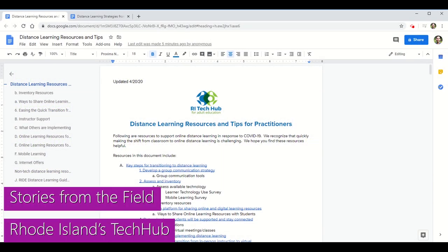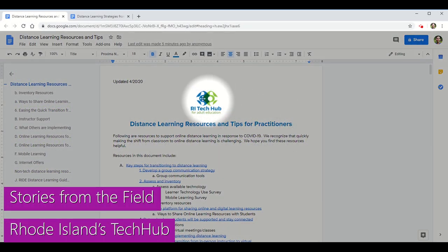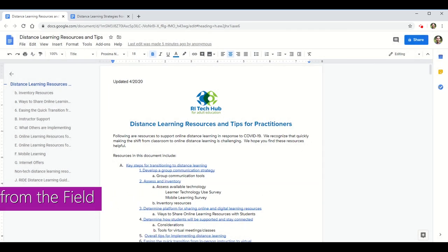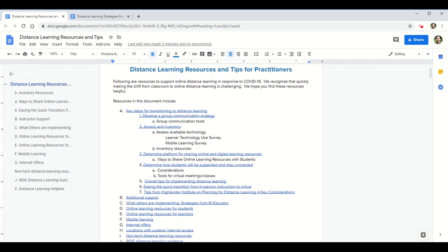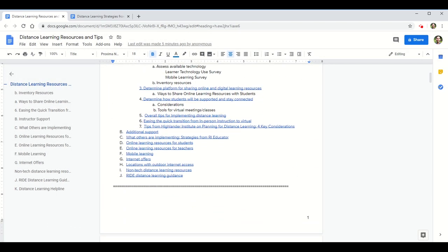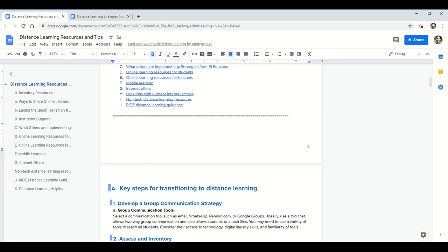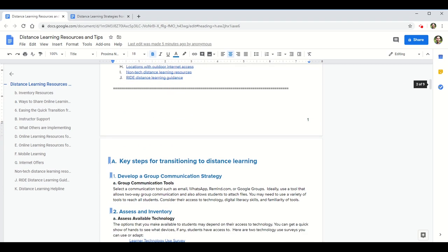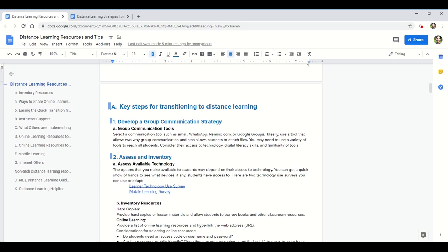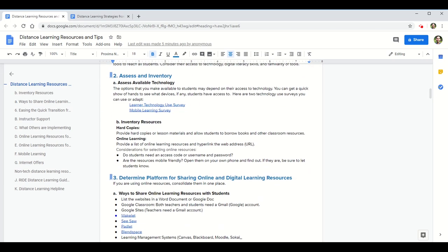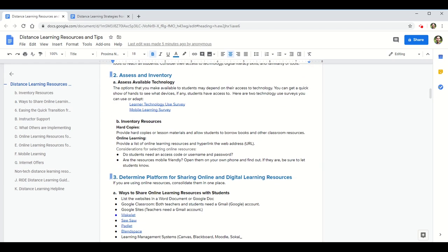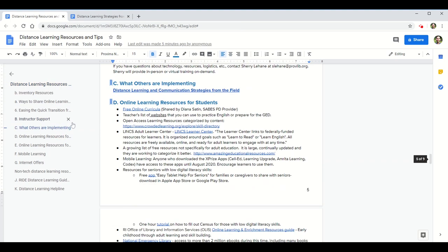Our stories from the field this week comes from the great ocean state of Rhode Island. Much like other states, the team has organized a tech hub as a one-stop resource for all things distance learning. For now, I specifically want to review the What Others Are Implementing doc.